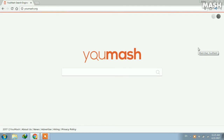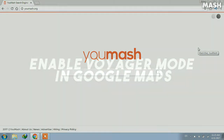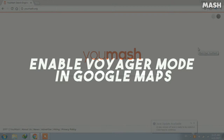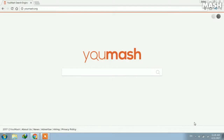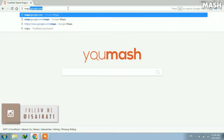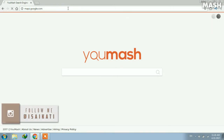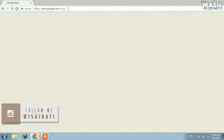This is Saikad Ghosh, and in today's video I'll be showing you how you can use the Voyager mode in Google Maps or Google Earth online without the actual Google Earth software. So let's start — first of all, you need to go to Google Maps, so let's type in maps.google.com.